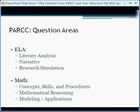First, let's look at the question categories. For ELA, we have literary analysis, narrative, and research simulation. And in math, we have concept skills and procedures, mathematical reasoning, and modeling and applications.